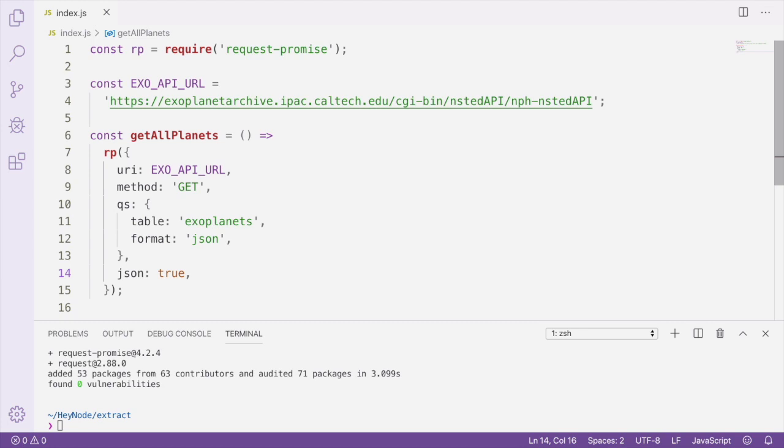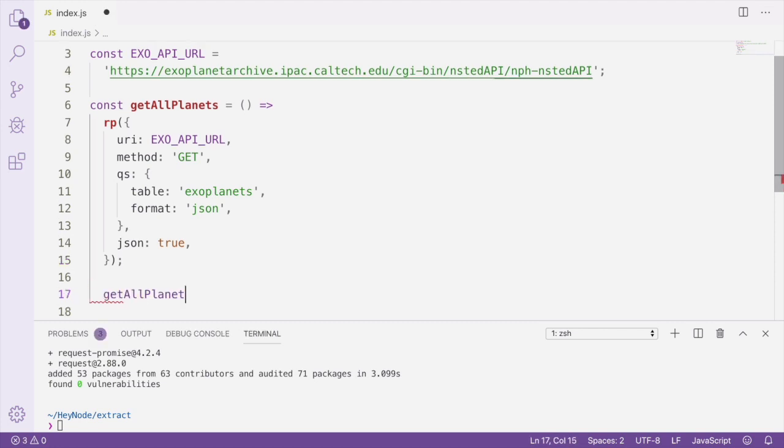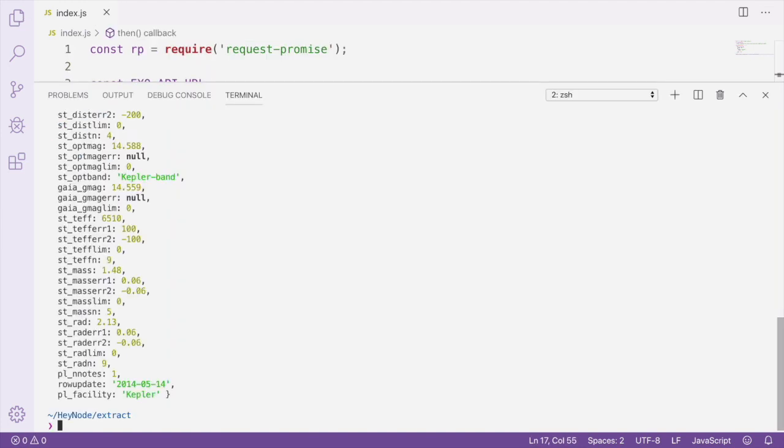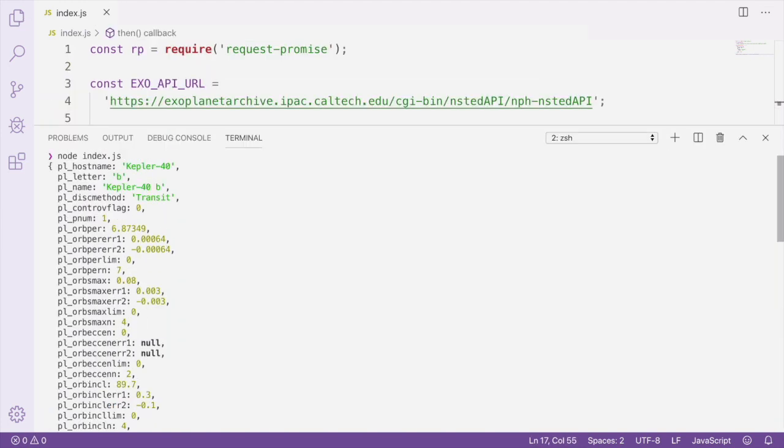What you need to know about this request is that it returns a promise, which is going to resolve with an array of all of the individual planet records that we're going to be using to transform later on. Let's run this request real quick and log out some of the data that it outputs. So this is one planet record in our data set of exoplanets. This is the data that we're going to be transforming later on in this tutorial.